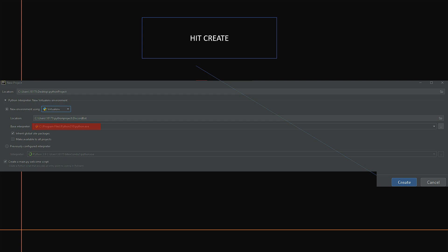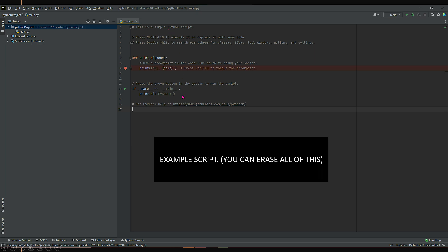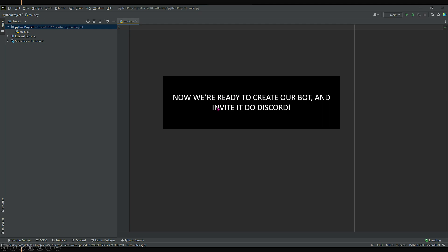Once you've got all this set up, hit Create. You'll see your first snippet of code — the welcome message we selected. You can erase all of that to get started. To recap: we've downloaded and installed Python, downloaded and installed PyCharm, set up our Python interpreter, created our virtual environment, and we're now looking at our main.py file. Now we're ready to create our Discord bot and invite it to our Discord.